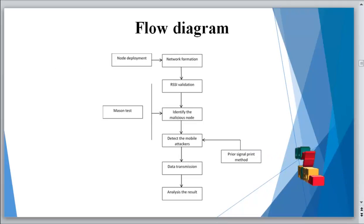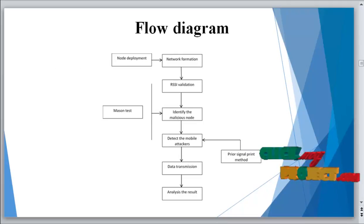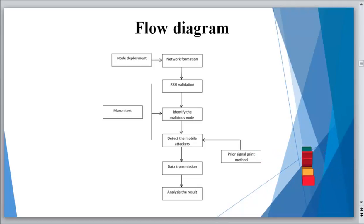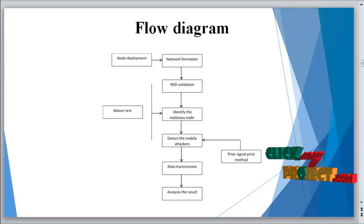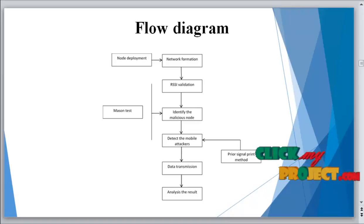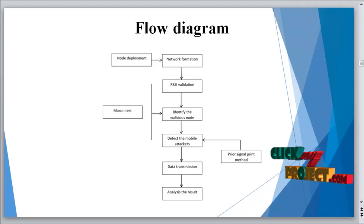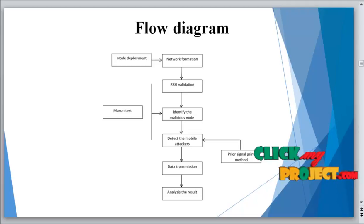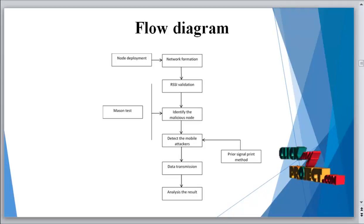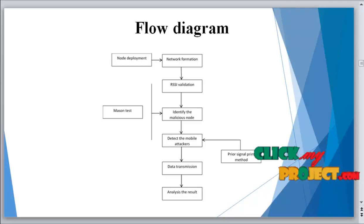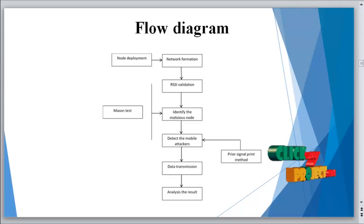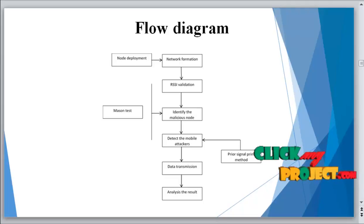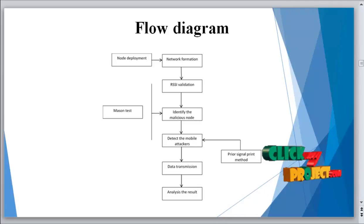In the flow diagram, we introduce node deployment and network formation. Next is the machine test combined with RSSI validation, then network comparison of the process. Next we detect the malicious attackers using signal print mechanisms, then data transmission occurs and we analyze the results.